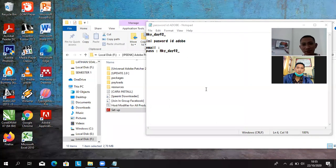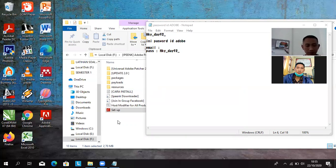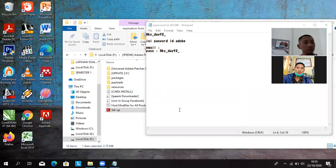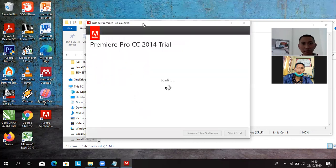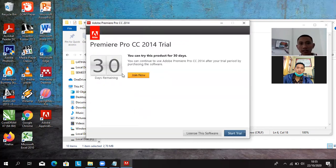Thanks now. Tunggu, I don't know. You can try this product for 30 days. Jangan join now, tapi start trial.